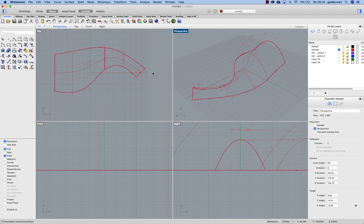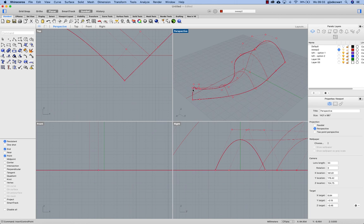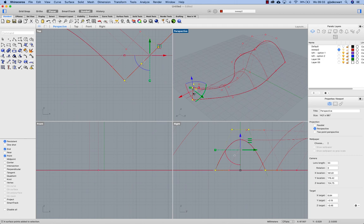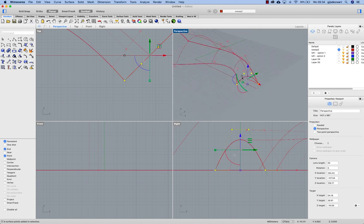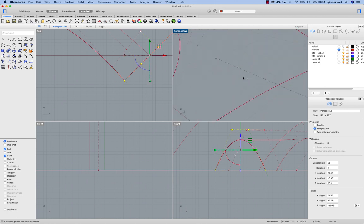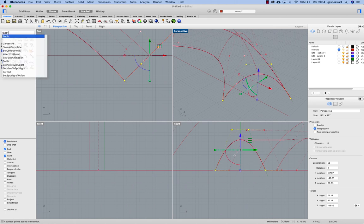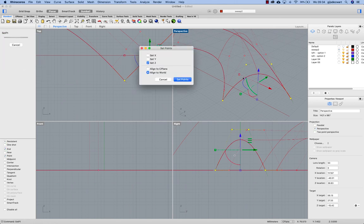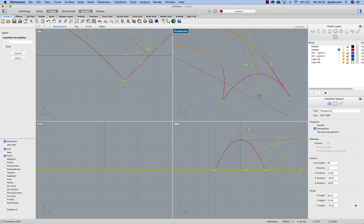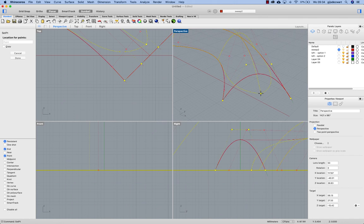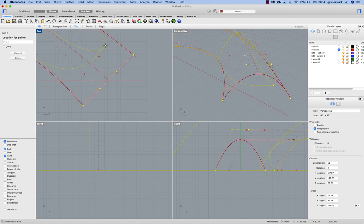Then I'll pick these points by double clicking on one of the control polygons. And I'll use the command set point to align that point in all directions: X, Y, and Z. You see they come together in one point. And I want that point to be right in between these two points here to get it rounded.